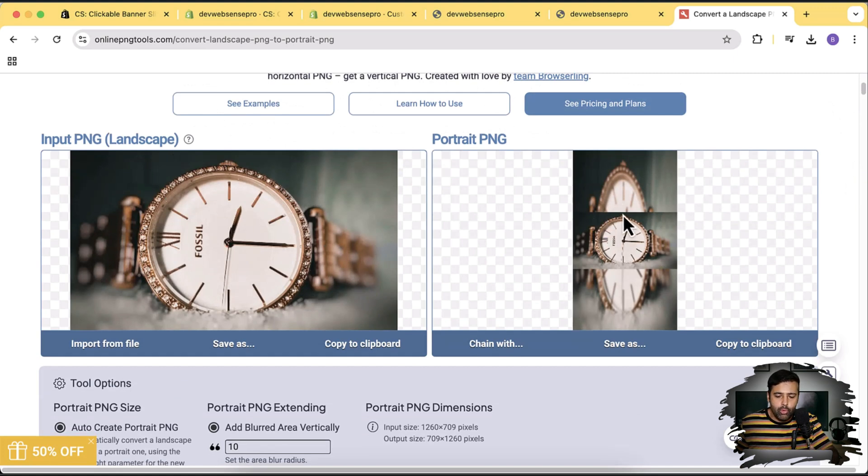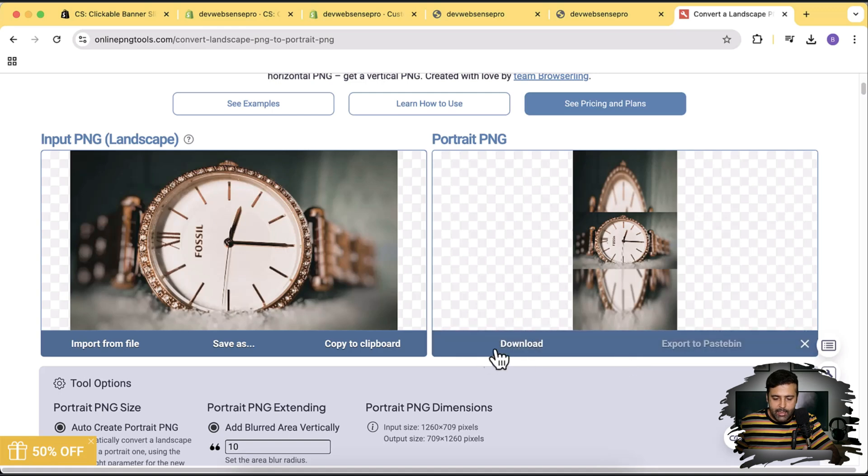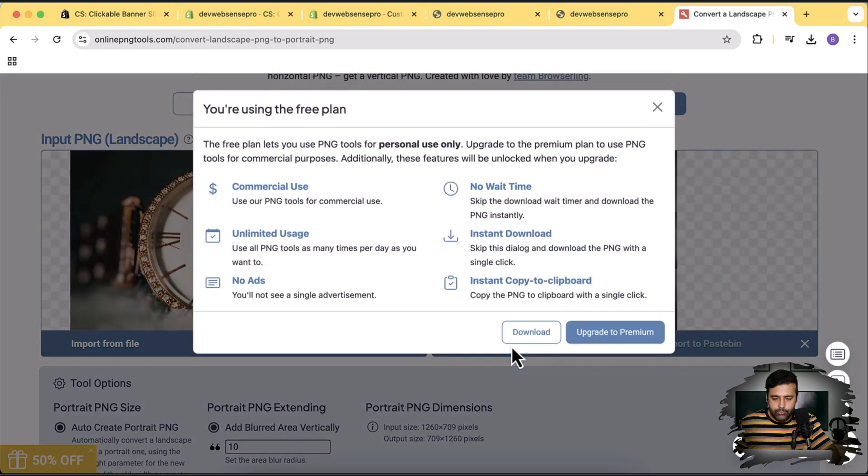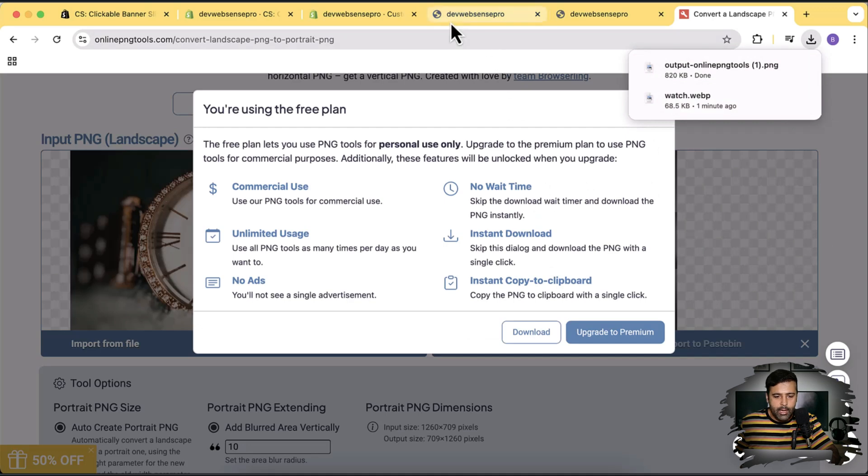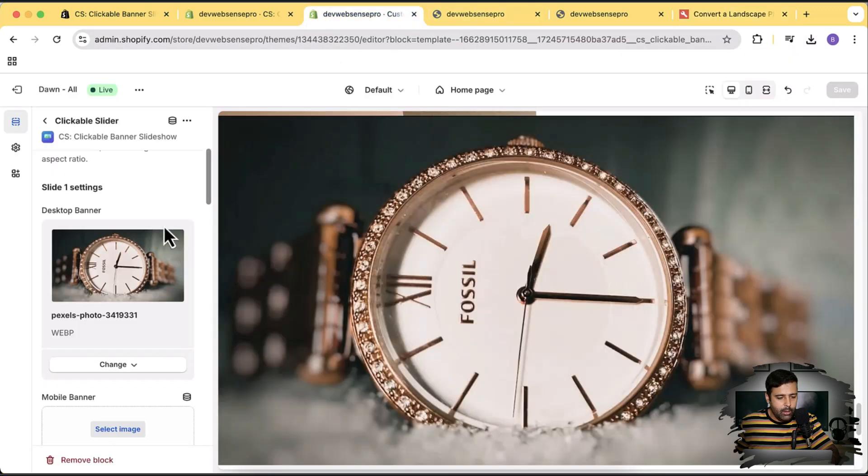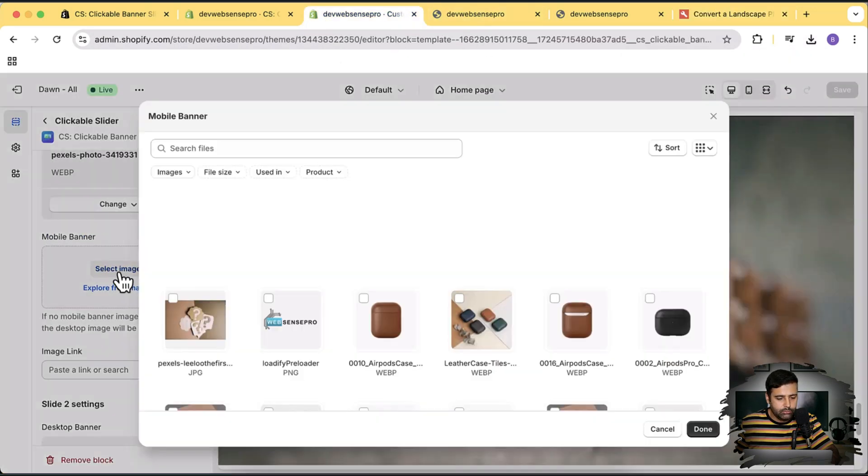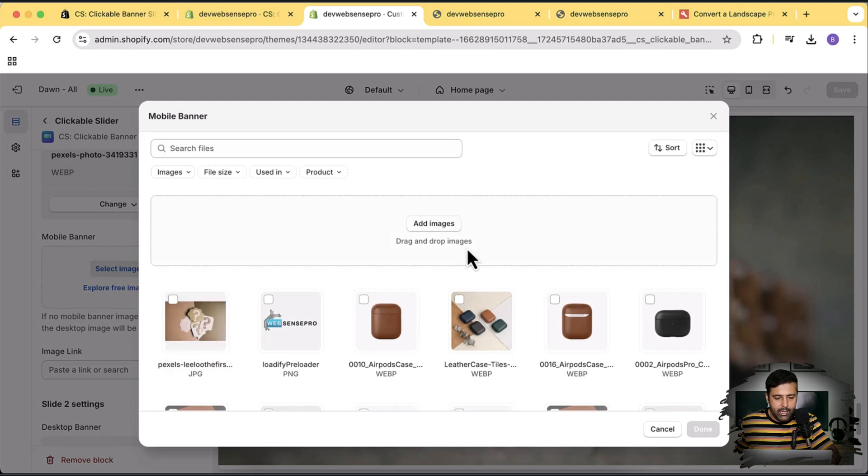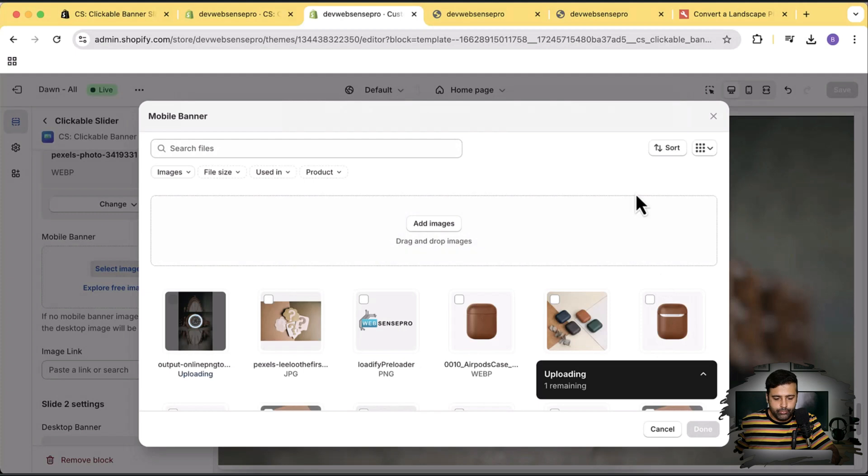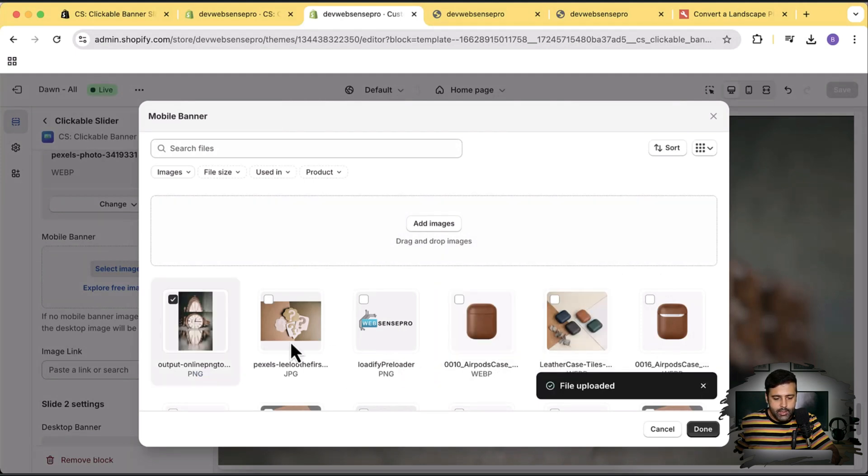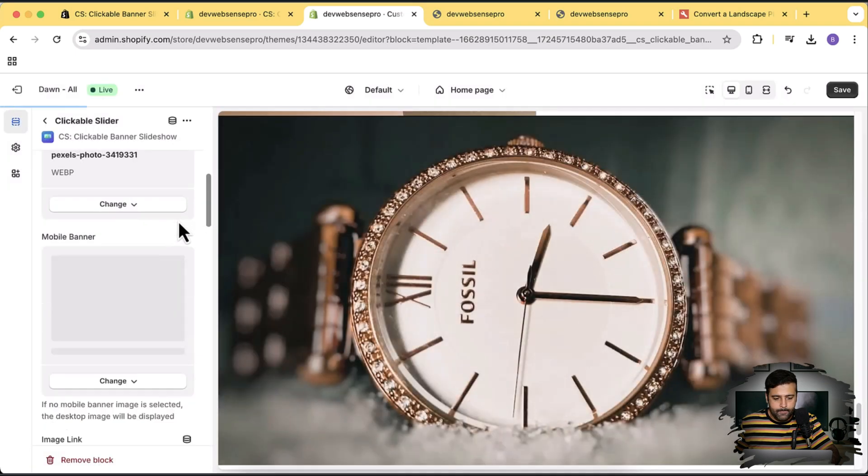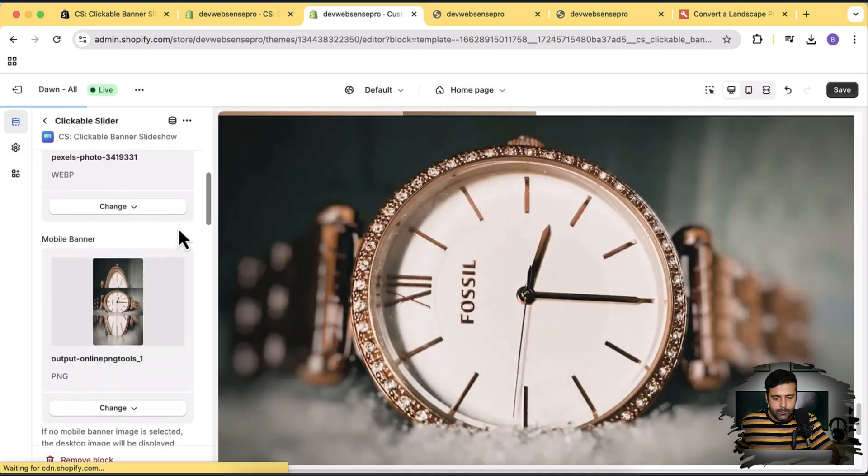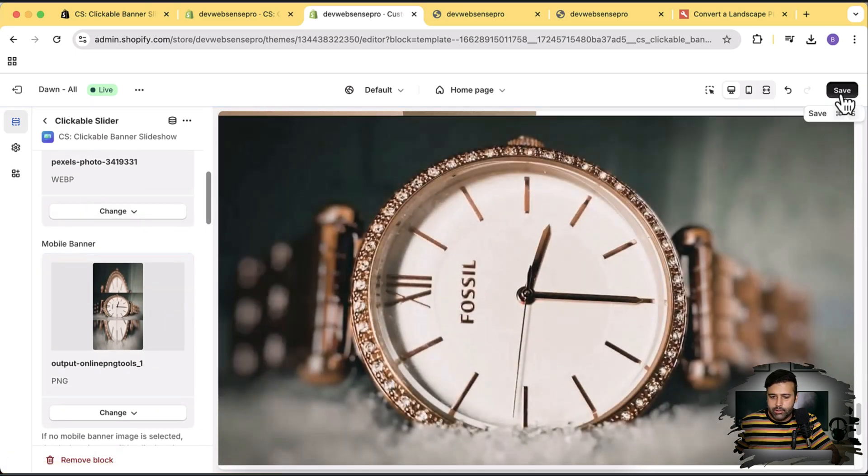You might have your own mobile version picture separately, but in my case I have just converted it just to show you how the slideshow app will work. Now let's click on Save As and then click on Download. They're asking me to purchase but I'm just going to go with the free plan. Okay, it's downloaded. And now let's upload that for the mobile banner. Click on Add Images. It's uploaded. Now click on Done. After uploading that, click on Save.